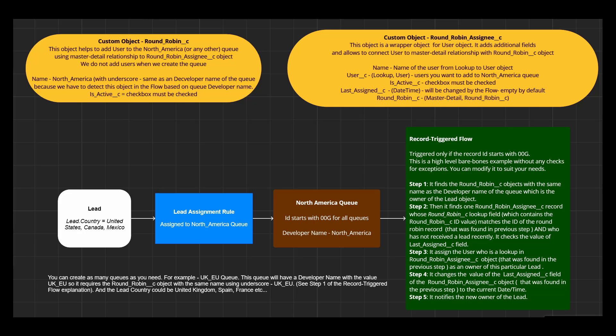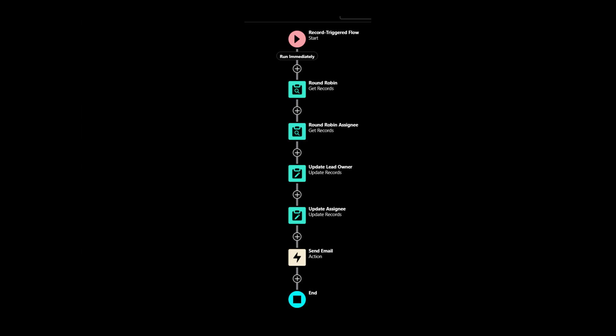First person in line, so to speak. Then the flow assigns the user as an owner of the lead and updates the date of assignment. Now this user is the last in line to receive new lead, not the first. This is what we will get at the end. And that's it. Let's do it.